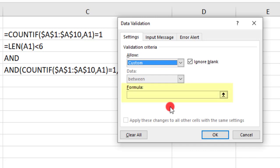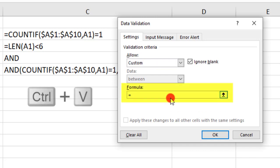And here, begin with the equal sign and use Ctrl-V to paste your formula.